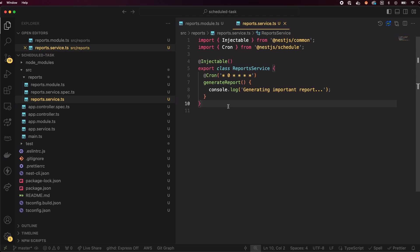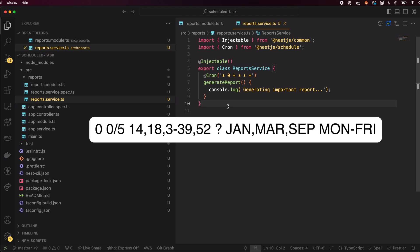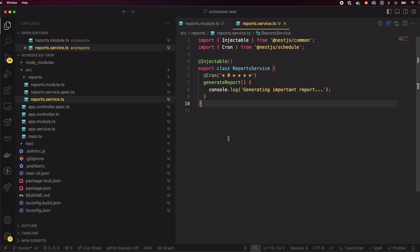In our case, the job is scheduled to run every time the minute is equal to 00, meaning at the start of every hour. An asterisk simply means any value. Cron expressions can be more complex, like this one. But let's leave that for now.